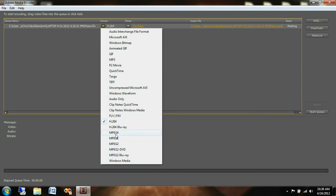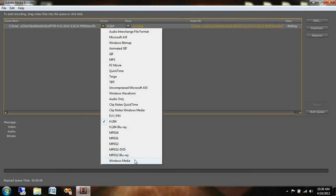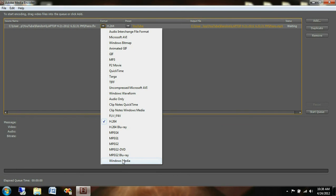As you can see you can do H.264, Blu-Ray, DVD, MPEG-2 or MPEG-2 Blu-Ray, as well as FLV, F4V, QuickTime, all the different formats that you may run into eventually.